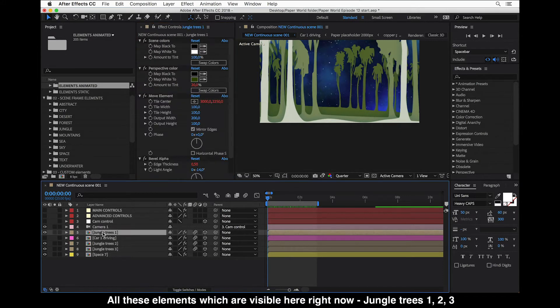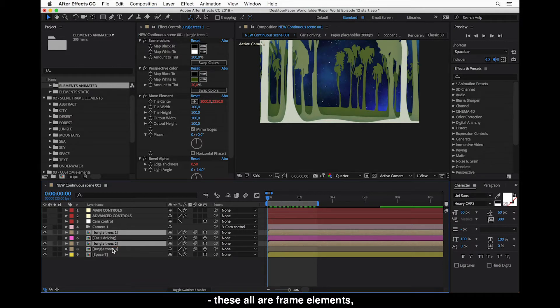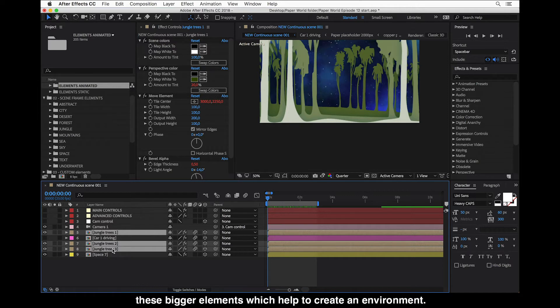It is designed to be used with frame elements. All the elements visible here — jungle trees 1, 2, 3 — these layers are all frame elements. These are the bigger elements which help to create an environment.